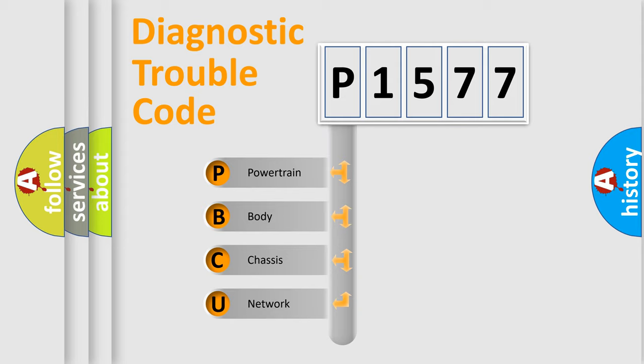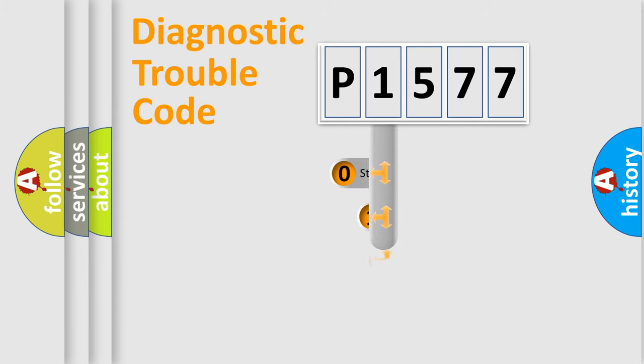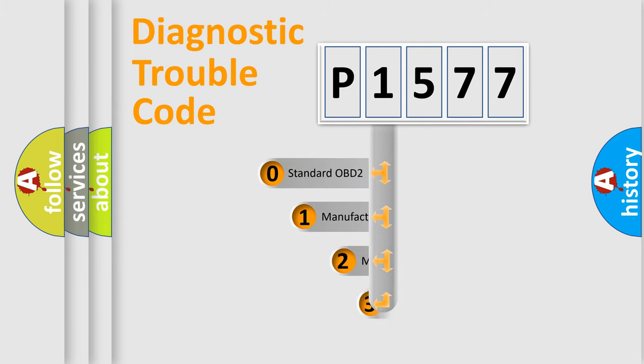We divide the electric system of automobile into four basic units: Powertrain, Body, Chassis, and Network. This distribution is defined in the first character code.